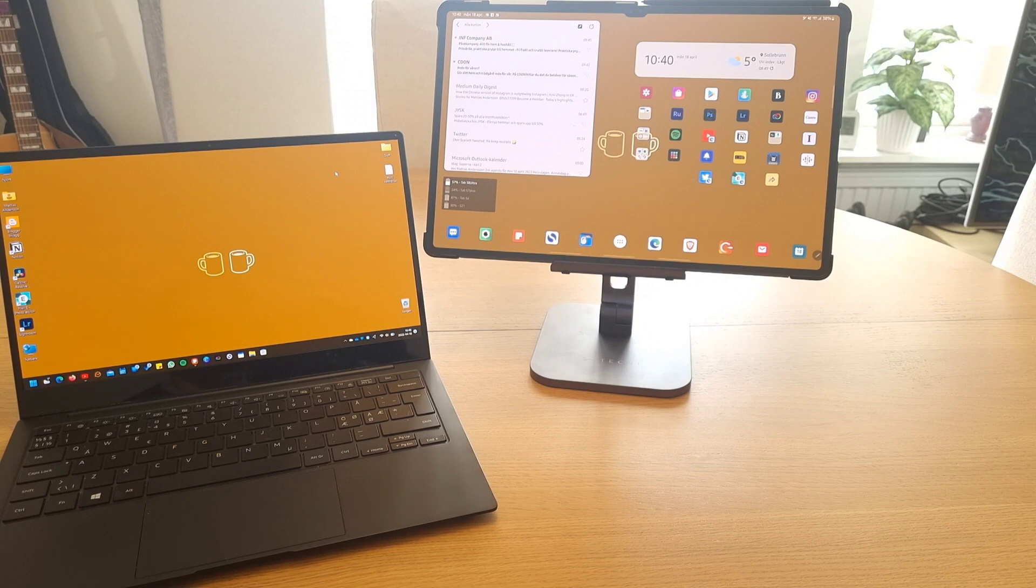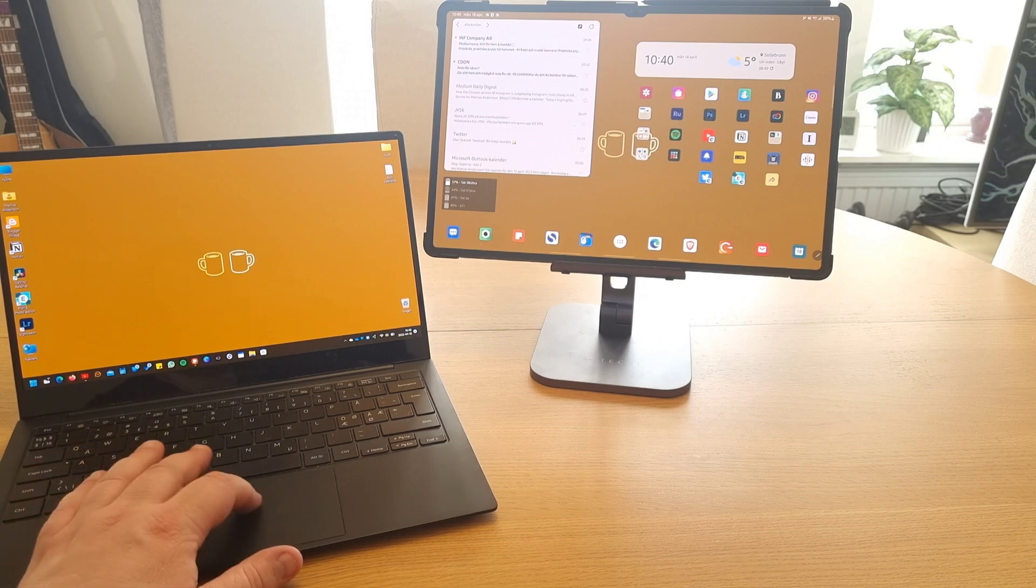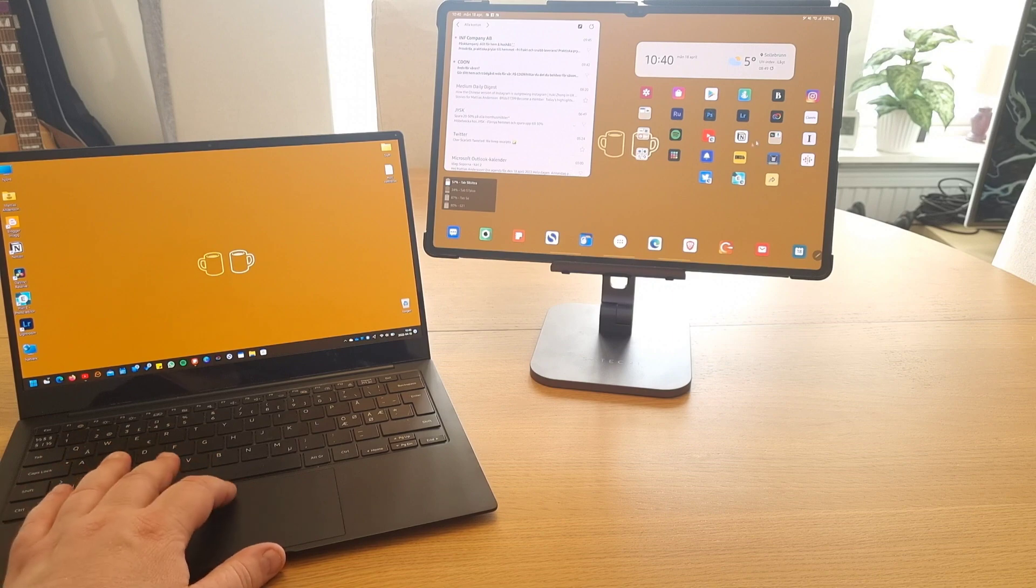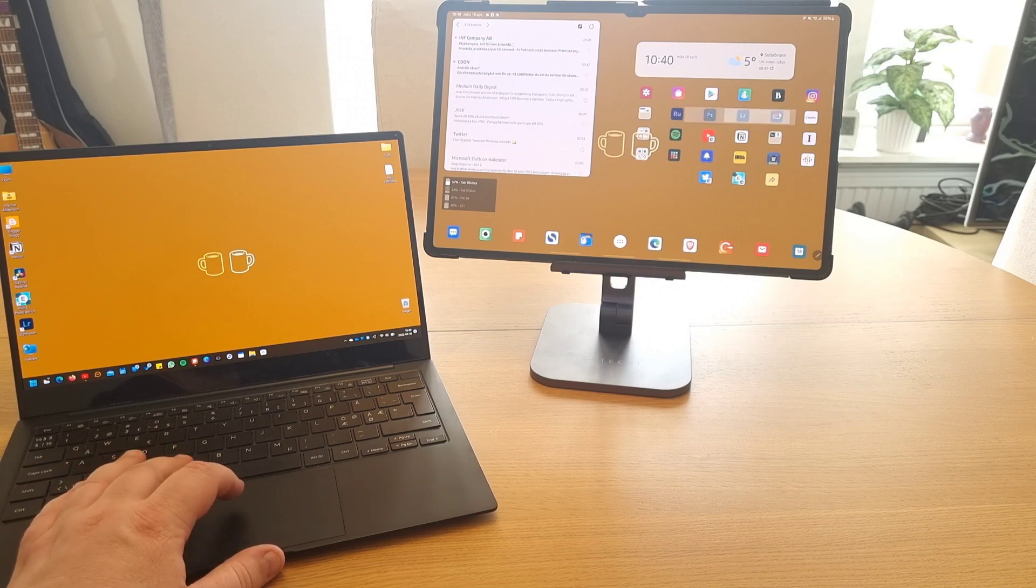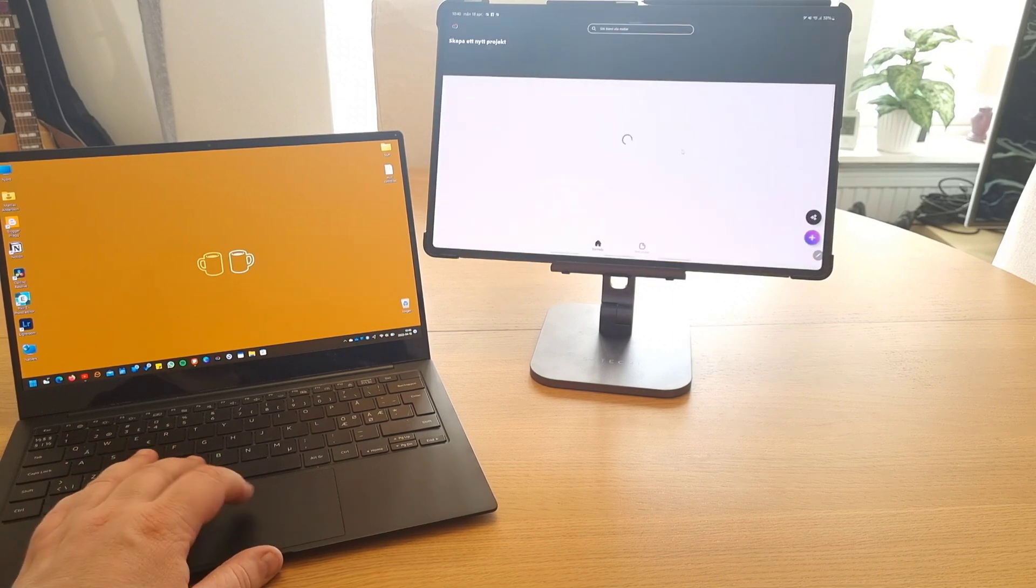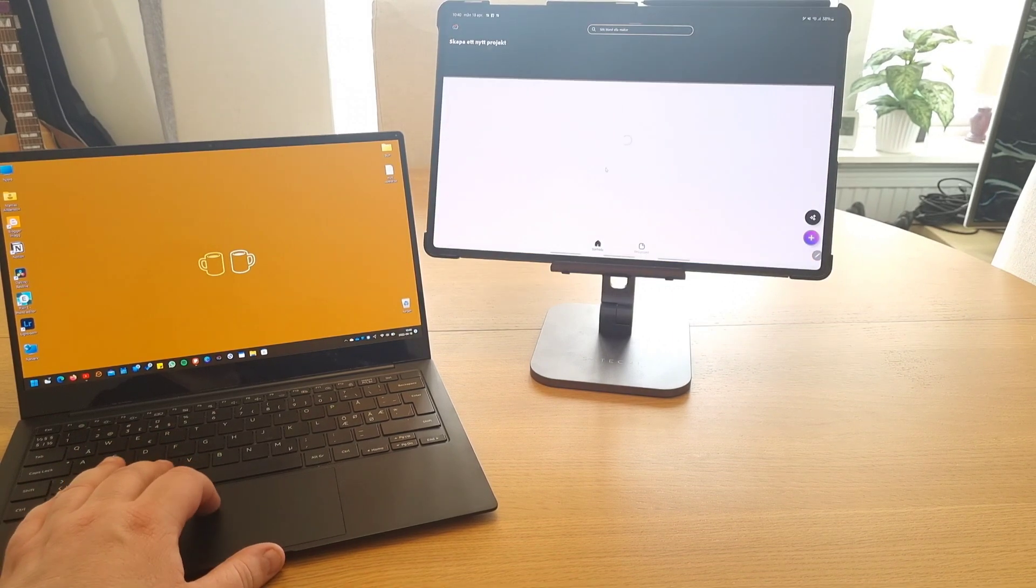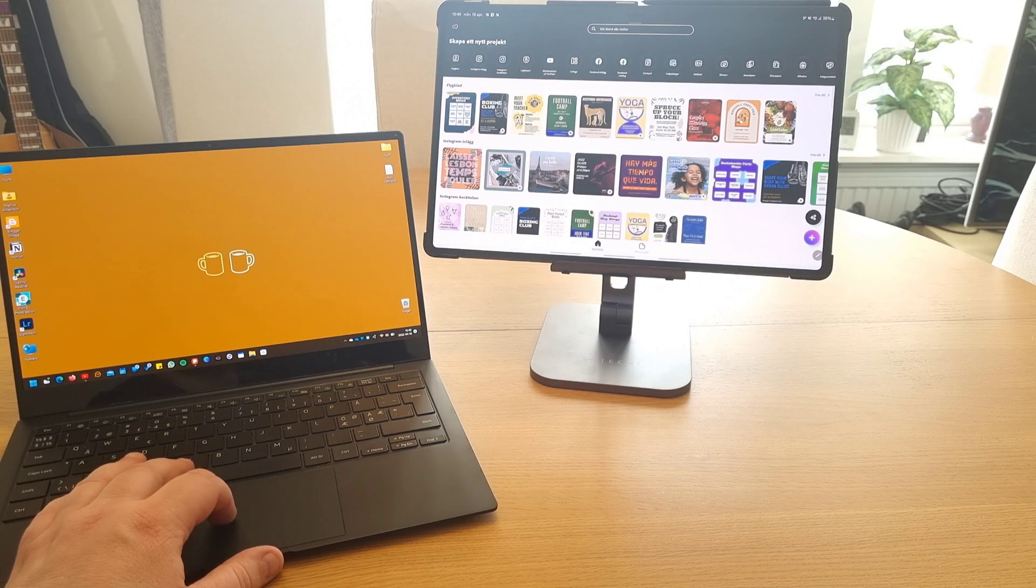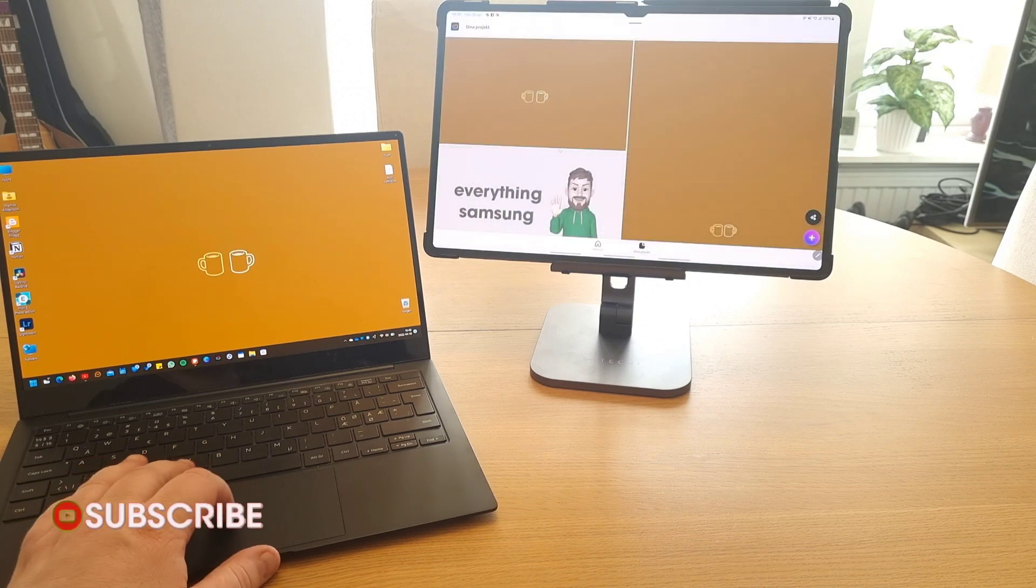Cheers from Sweden and welcome to my channel here on YouTube. I mostly do videos about Samsung tech like their tablets and laptops, and if you're into that, please subscribe for more content like this.